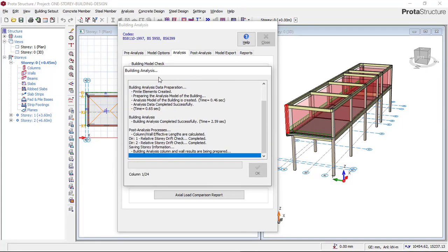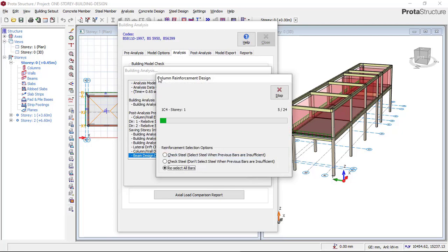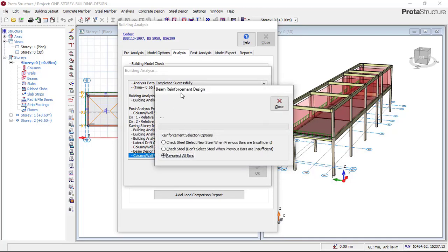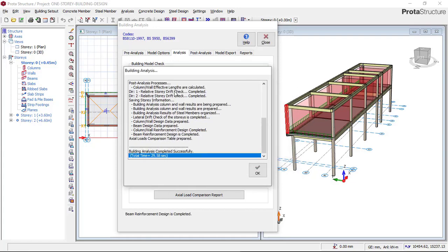The software is now performing the building analysis and design. It is checking the main path connectivity and running through all members. It will take less than four minutes to complete. As you can see, it took only 29 seconds to perform the whole building design. Click OK, it is done, and then click Close.